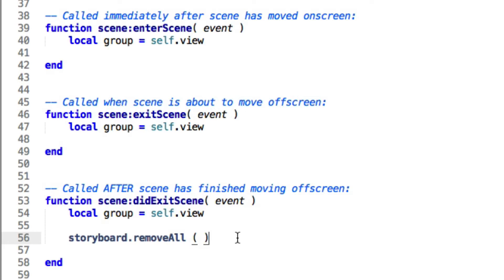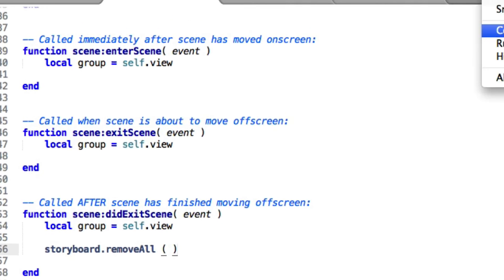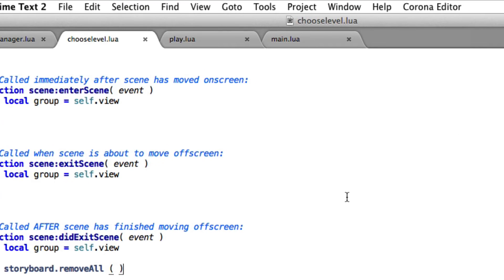That's because, without getting too deeply into storyboard, when you go from one storyboard scene to another, if it doesn't think it needs to load some things up again because they're already in memory, it won't. Which means variables that you think should be getting reset don't get reset. So this is just a shortcut to say: I want to make sure that when I come into a scene, I'm coming in fresh each time. Those are the three things I changed in this blank storyboard file.